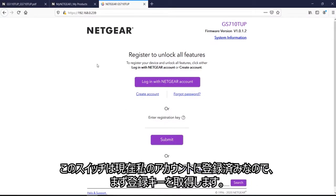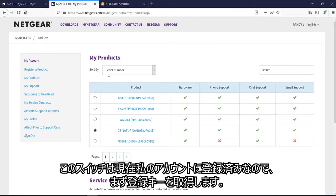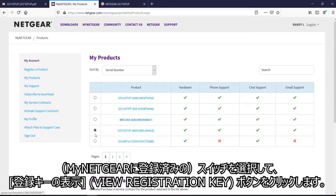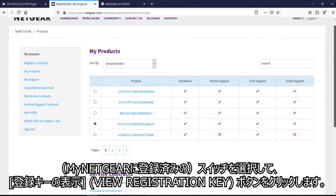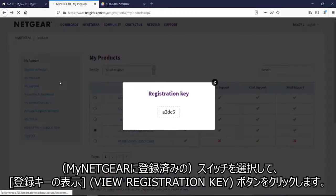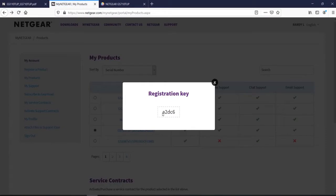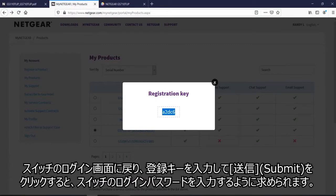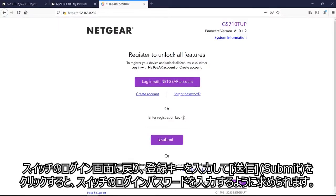Since this demo switch is currently registered to myself, I would get the key. First, I would click on the dot for the switch I want to configure and hit view registration key. So now I go back to the switch and I enter the registration key and hit submit.